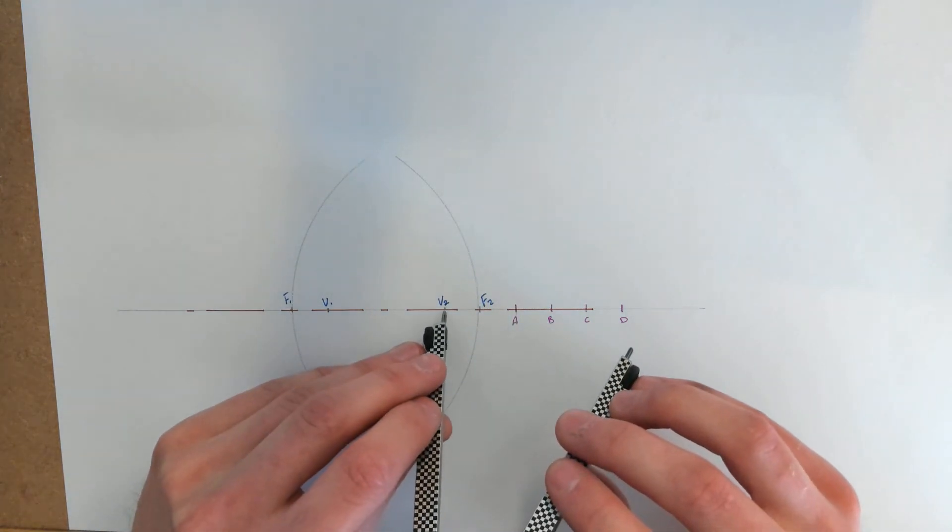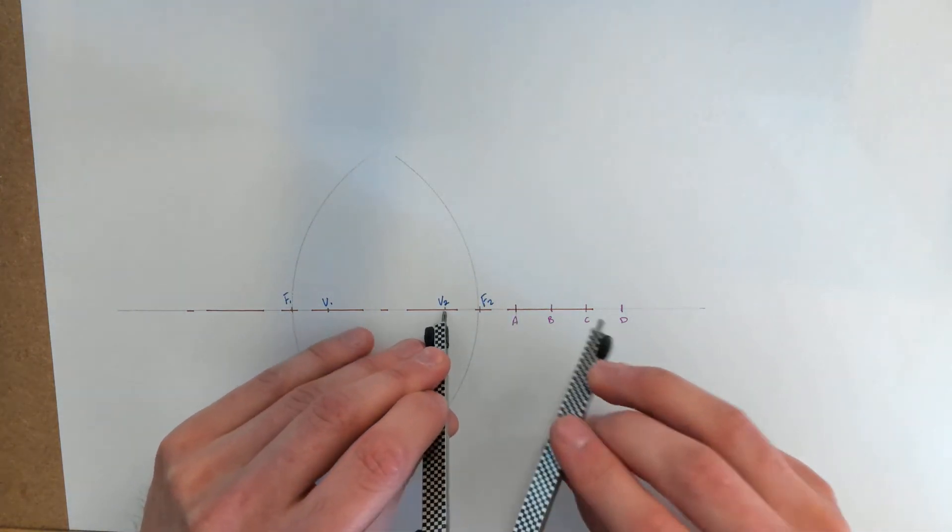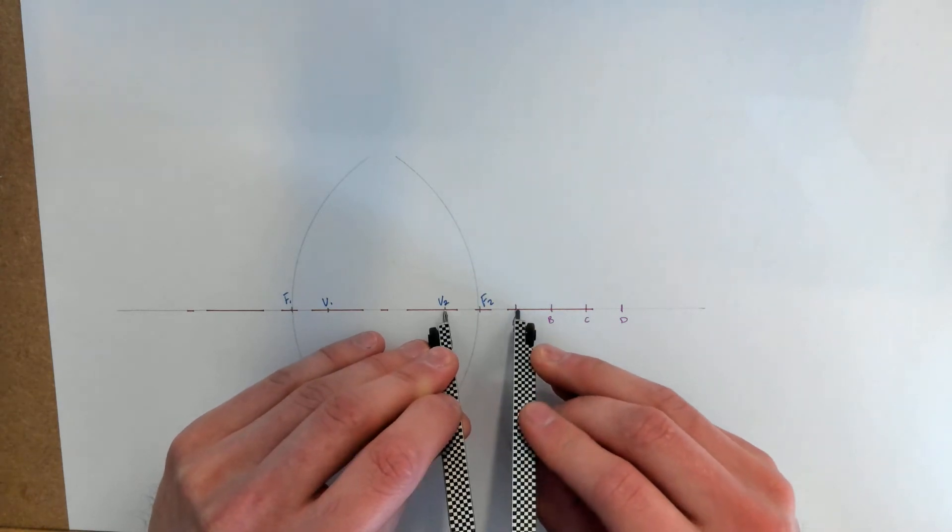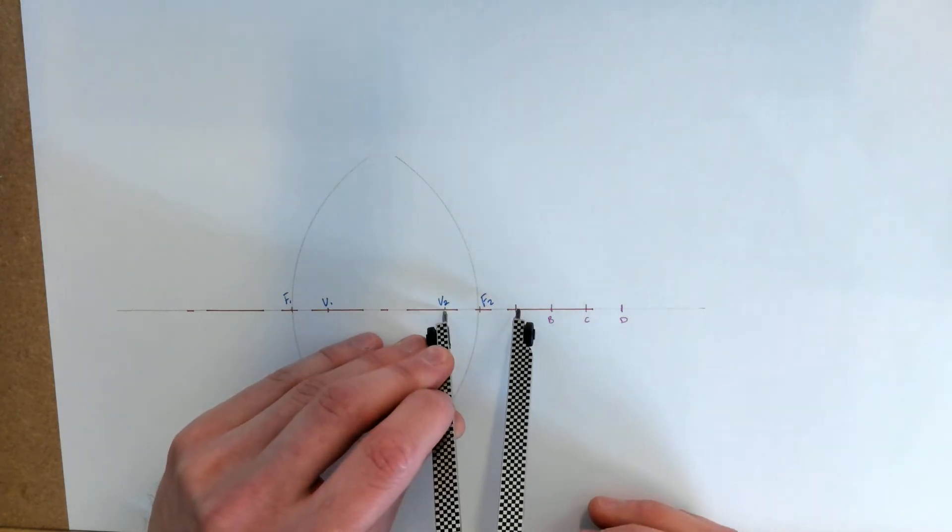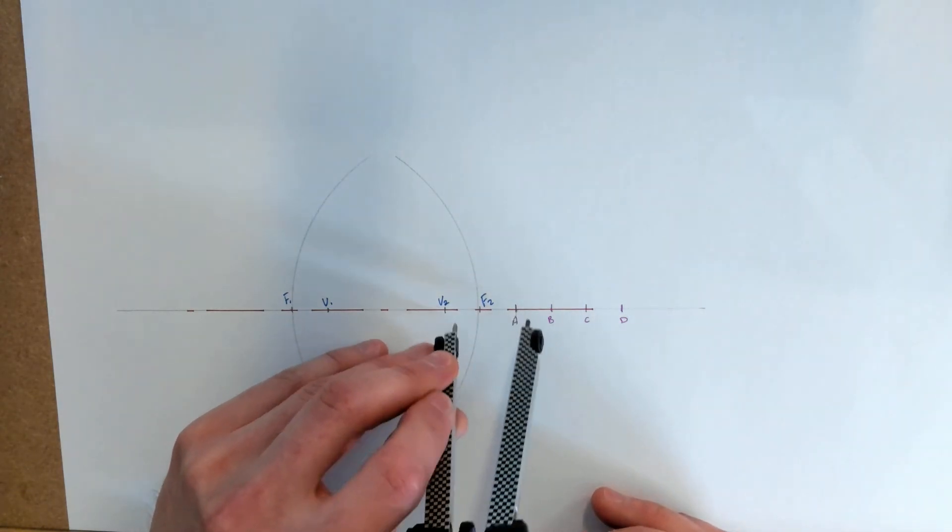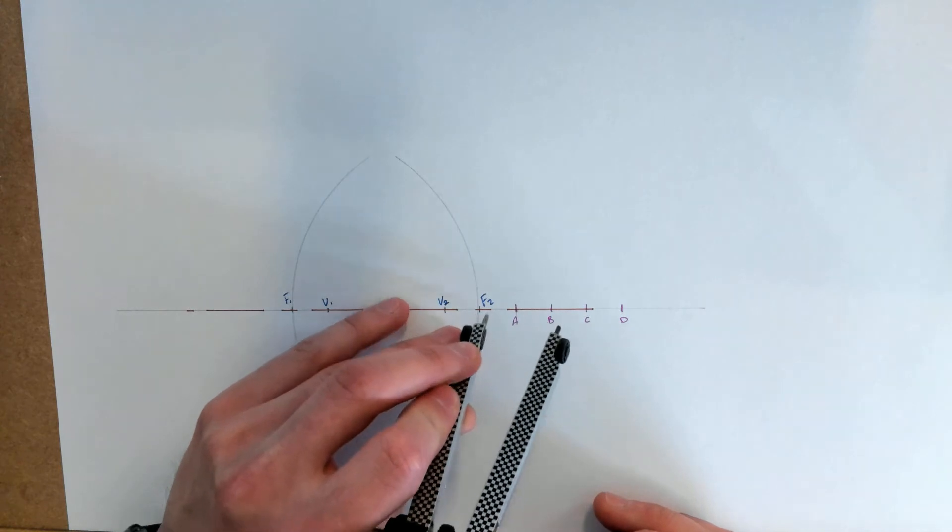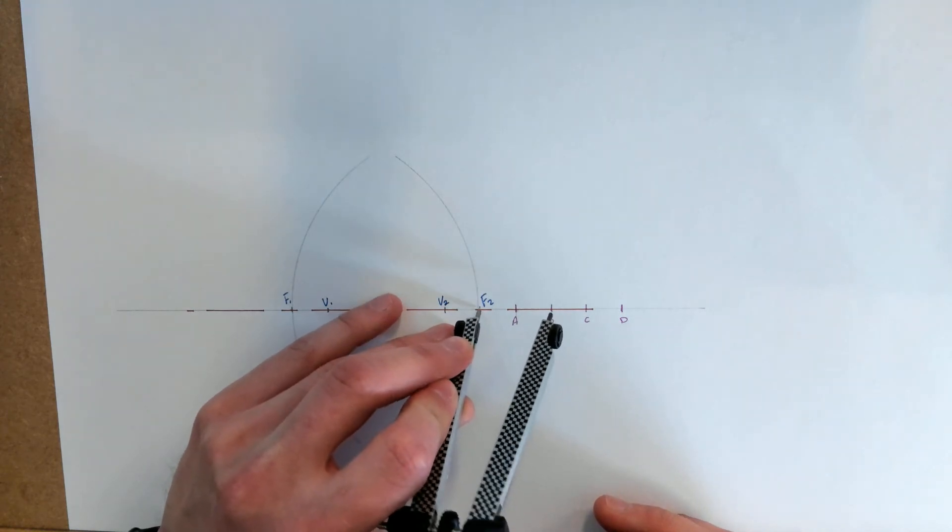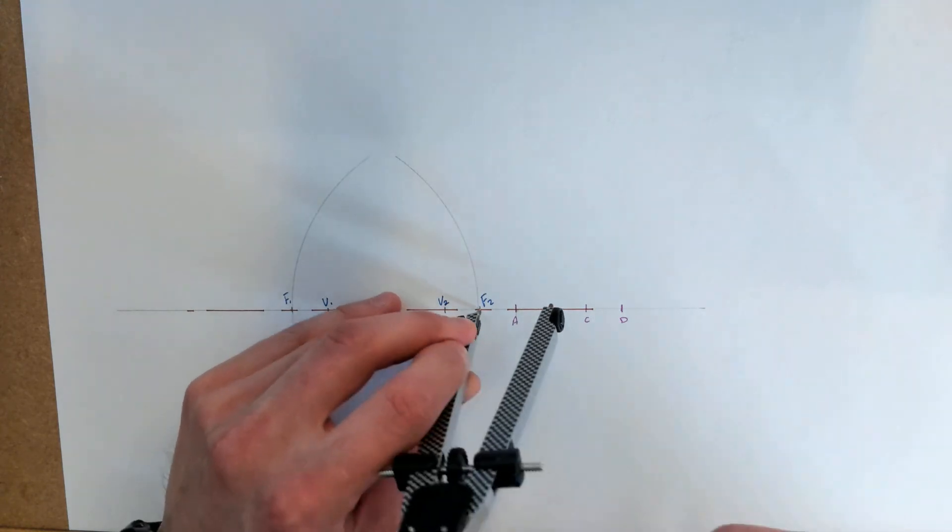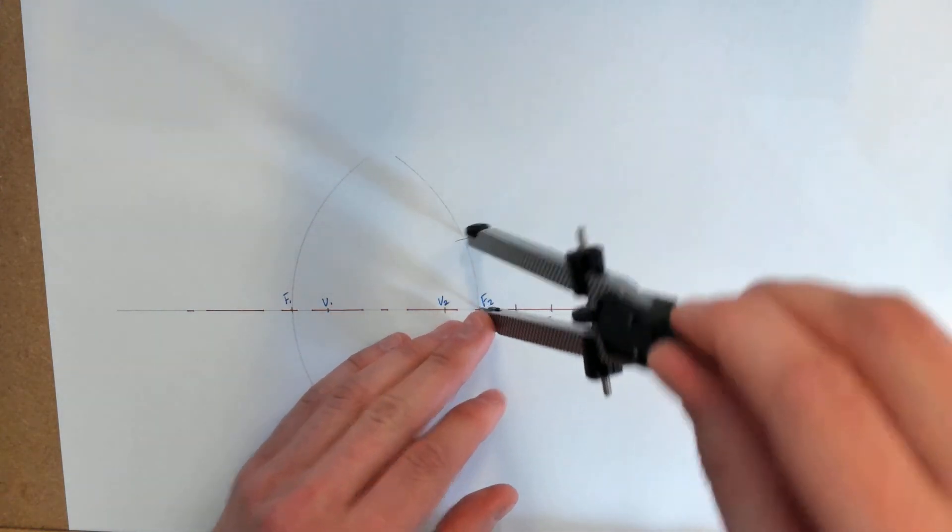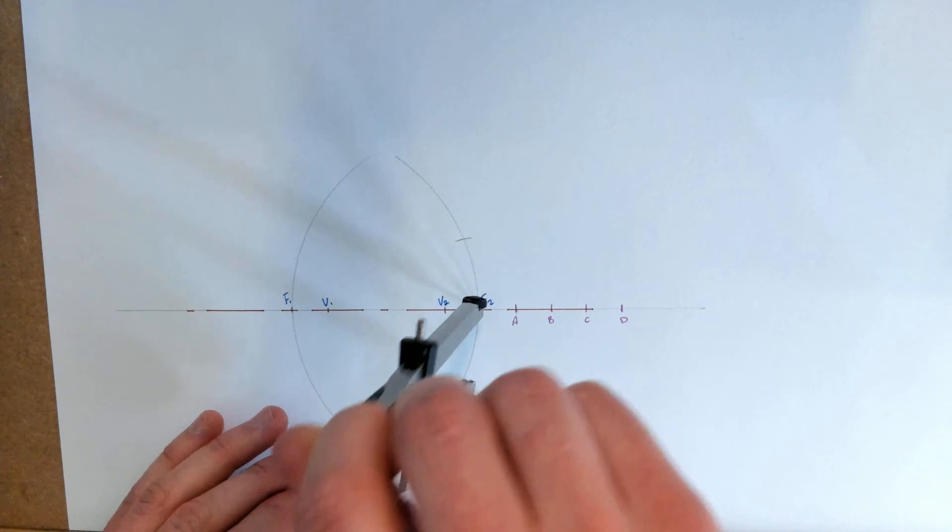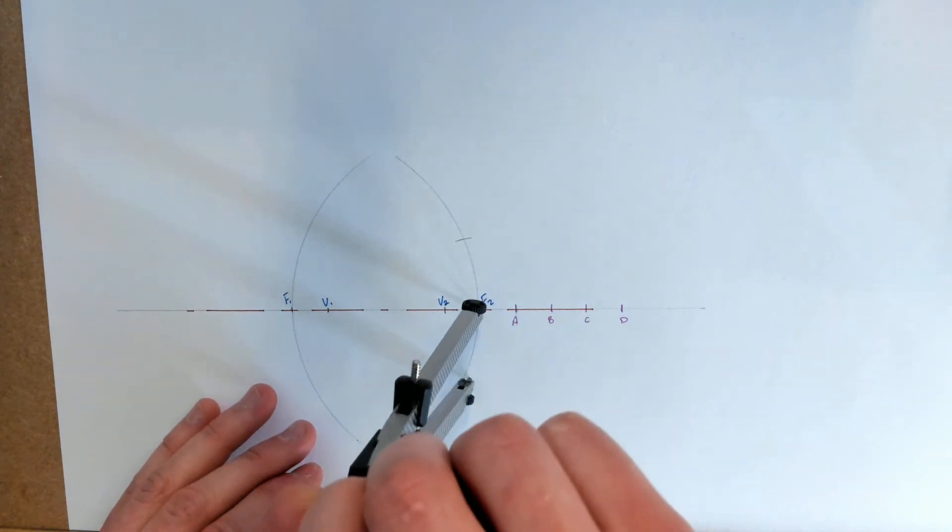This time I'm going to measure from V2 to point A, which is a shorter distance. And again from F2 I'm going to swing an arc above and below the axis until it crosses the bigger arc.